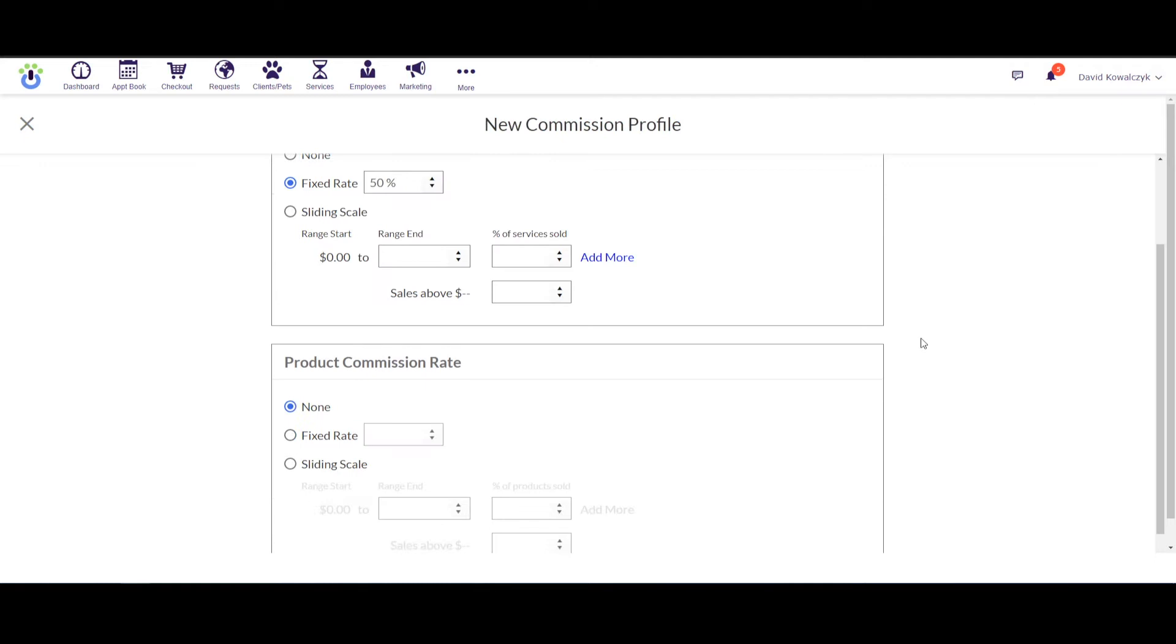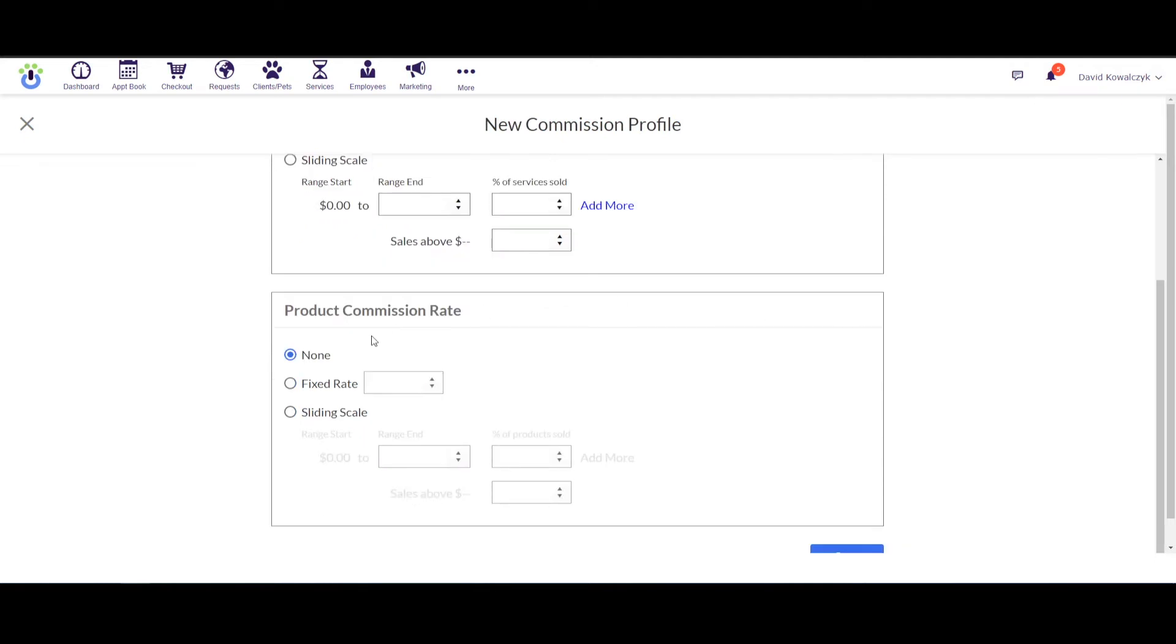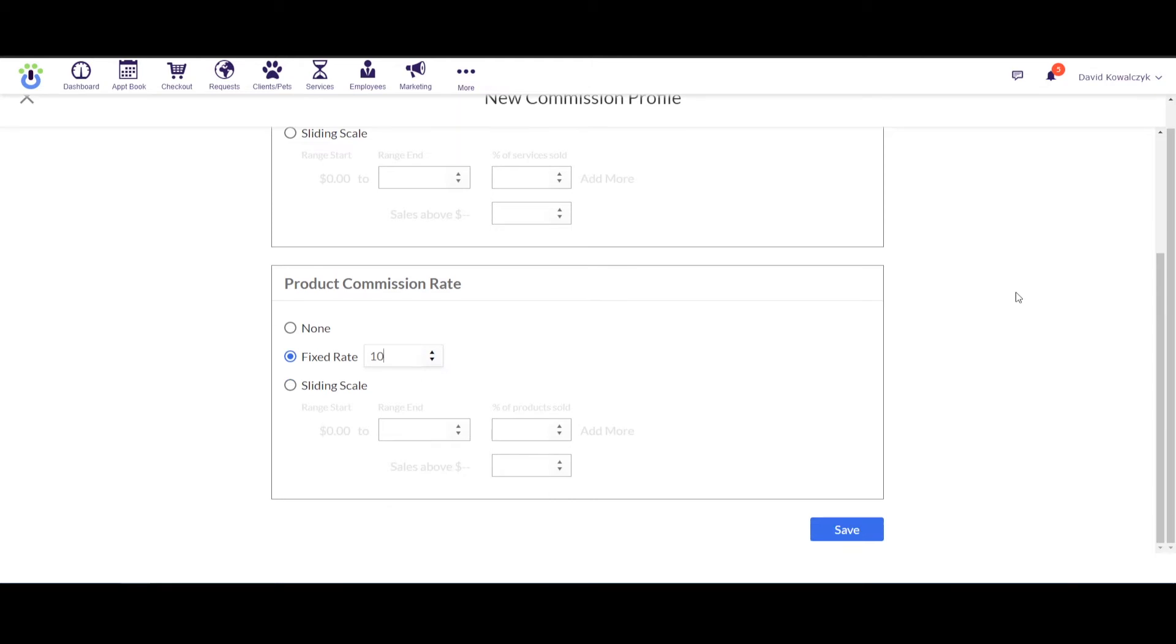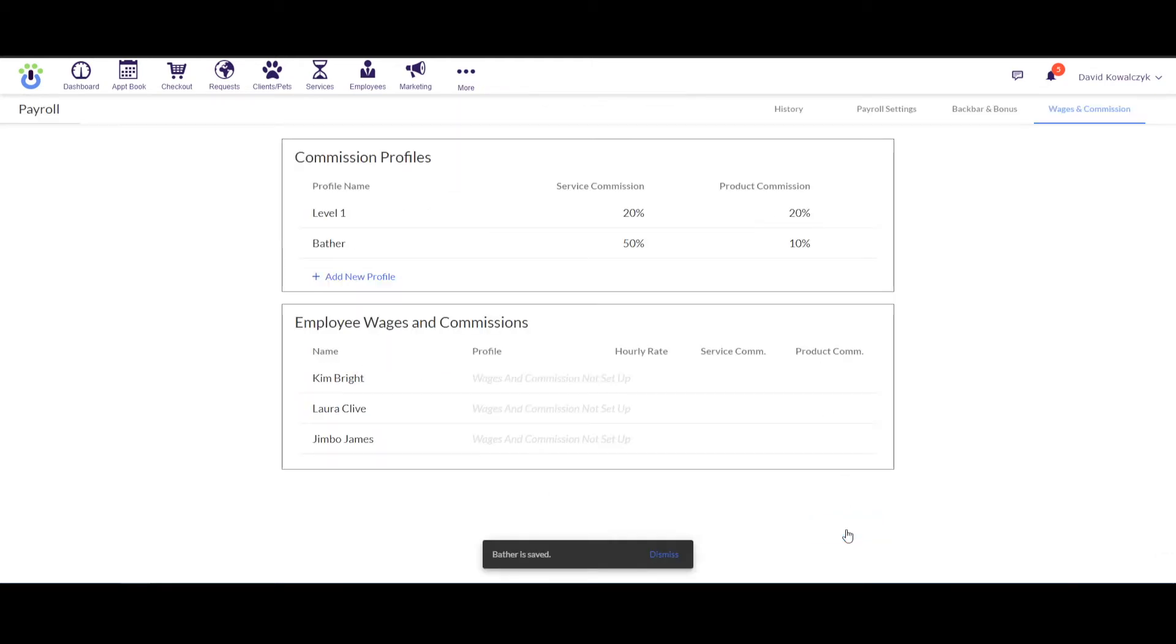And then down here at the bottom I would put in a fixed rate for the product commission. So the first one was services, this is going to be products. We'll go ahead and put that in as 10%. And once I've added in the values I need for this profile, I'm ready to go ahead and hit Save at the bottom of the screen and then save that profile into my list of profiles up here.